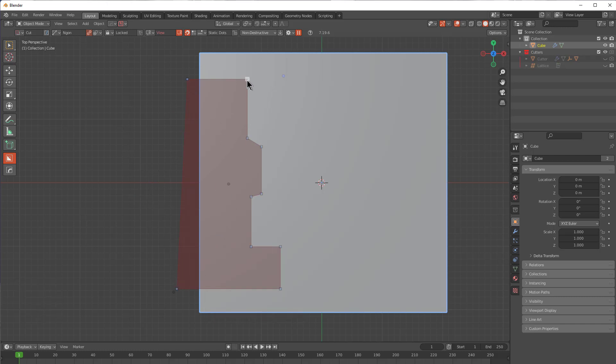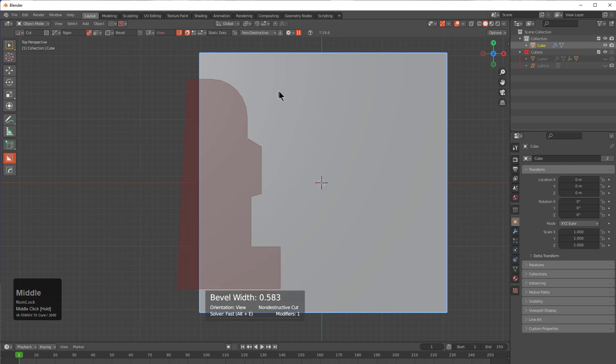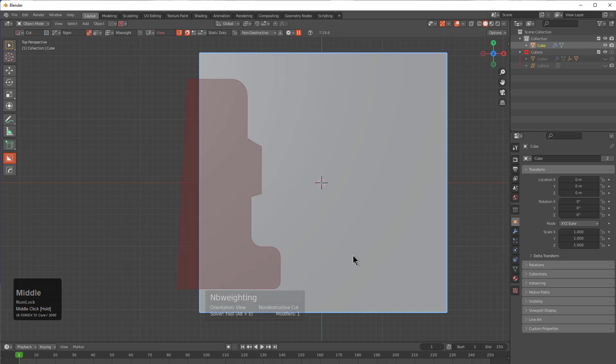By holding middle mouse button over a point, I'm able to bevel this individual point. We can now bevel individual points inside of BoxCutter. We're also able to bring the points all the way in and turn it from a bevel to a chamfer, but only on the first point.